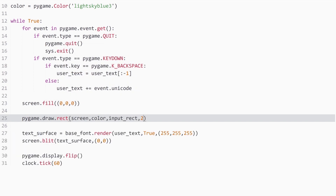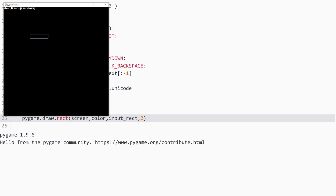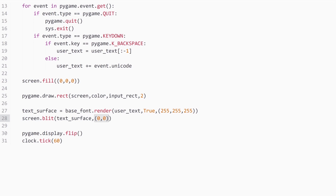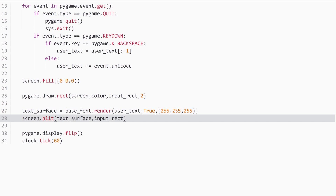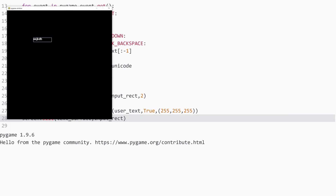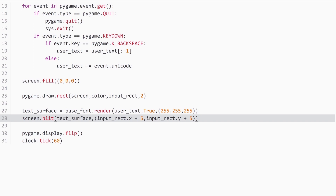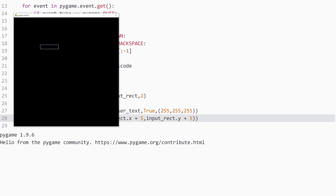Now we have a rectangle, but when we type text they are in different positions. That's very easy to fix. When we blit the text, instead of rendering at position `0, 0`, we render at `input_rect.x + 5` and `input_rect.y + 5`. So we take the rectangle's x and y position and add 5 pixels each for a small offset. If we run this and type text, it's perfectly inside the box. One problem though: if we keep typing, the text goes outside the box, so we need to fix that.